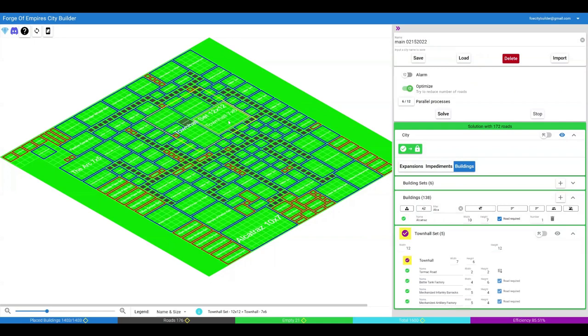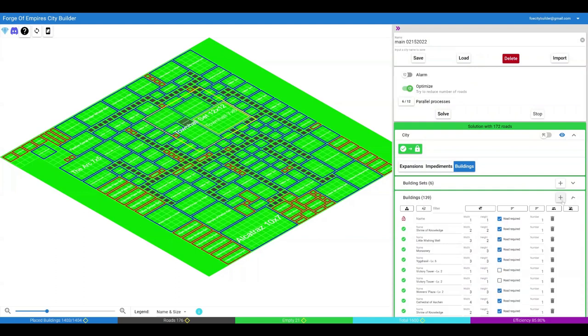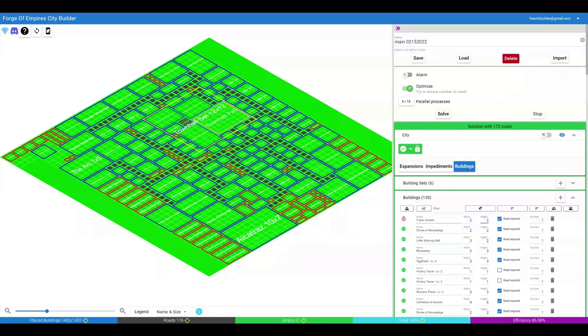Similarly, clicking on a building or a set on the map will highlight it in the list. You can add new buildings by clicking plus. The name is optional. You need to add a width and height and whether the building requires a road. You can specify a number of buildings of this type. You can use Tab for quick entry.